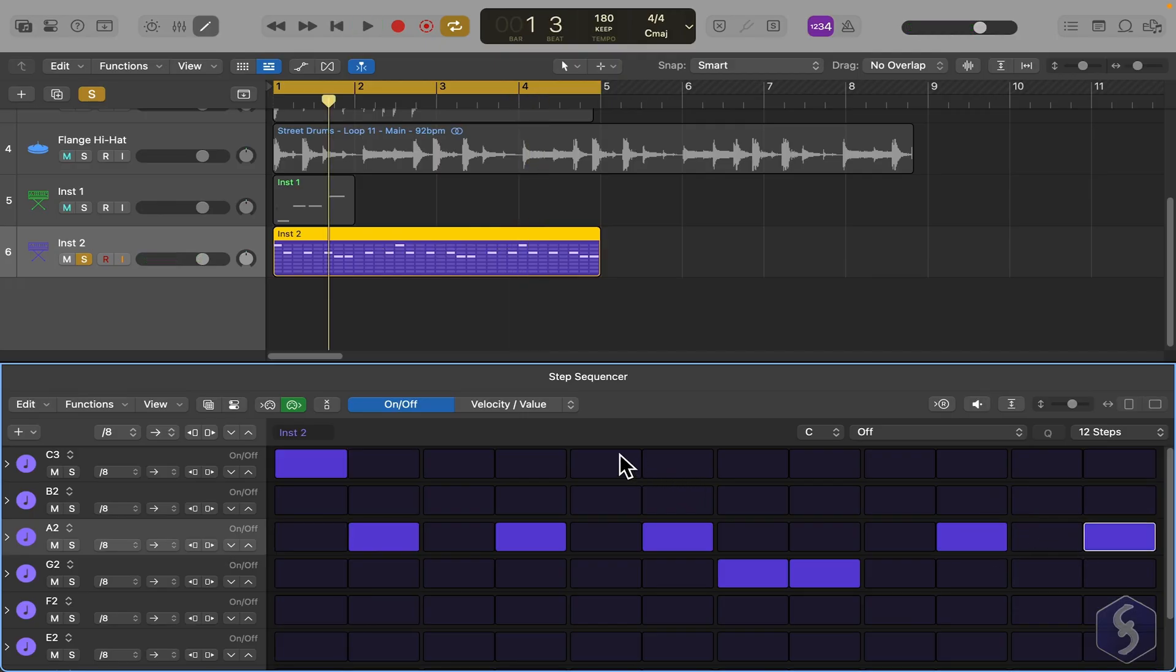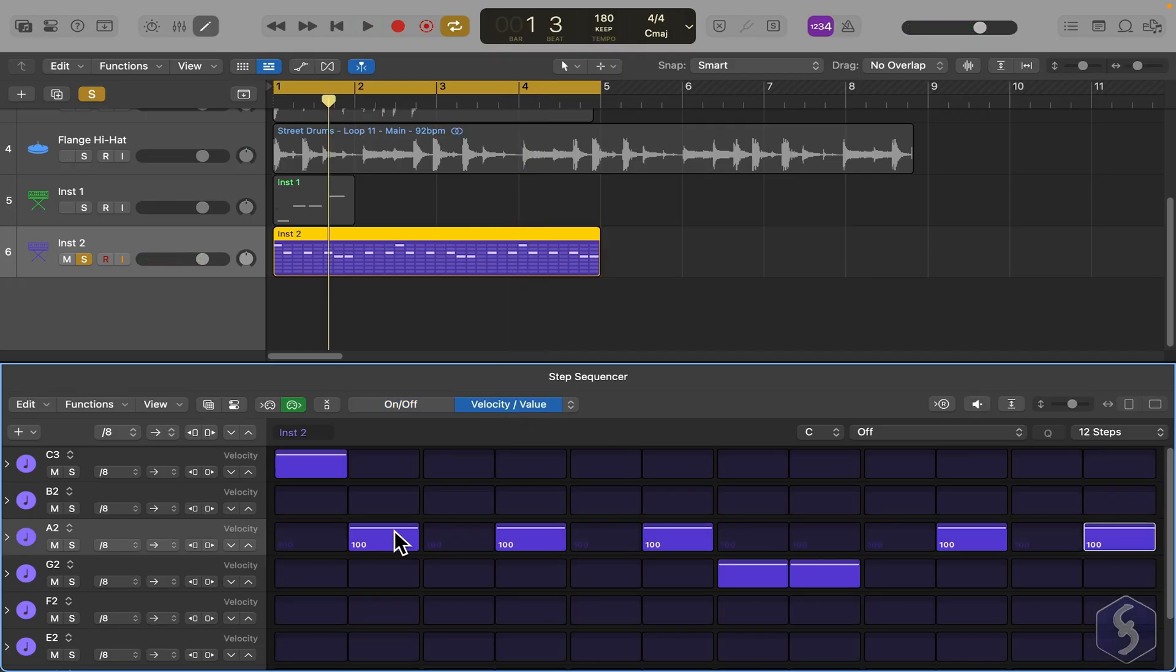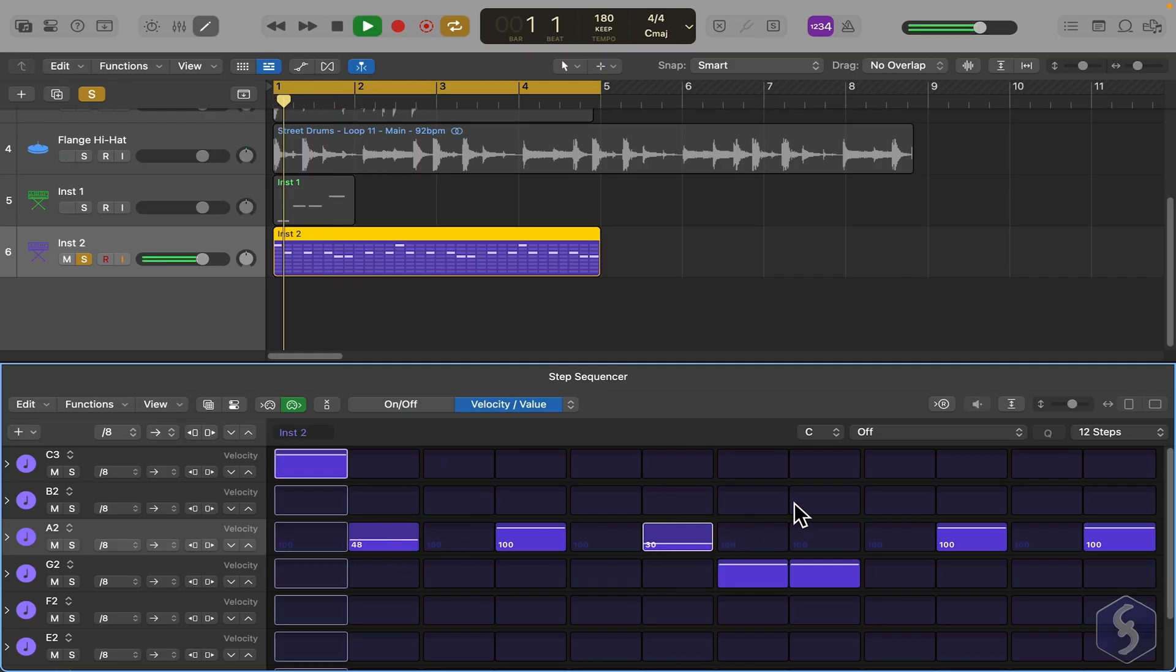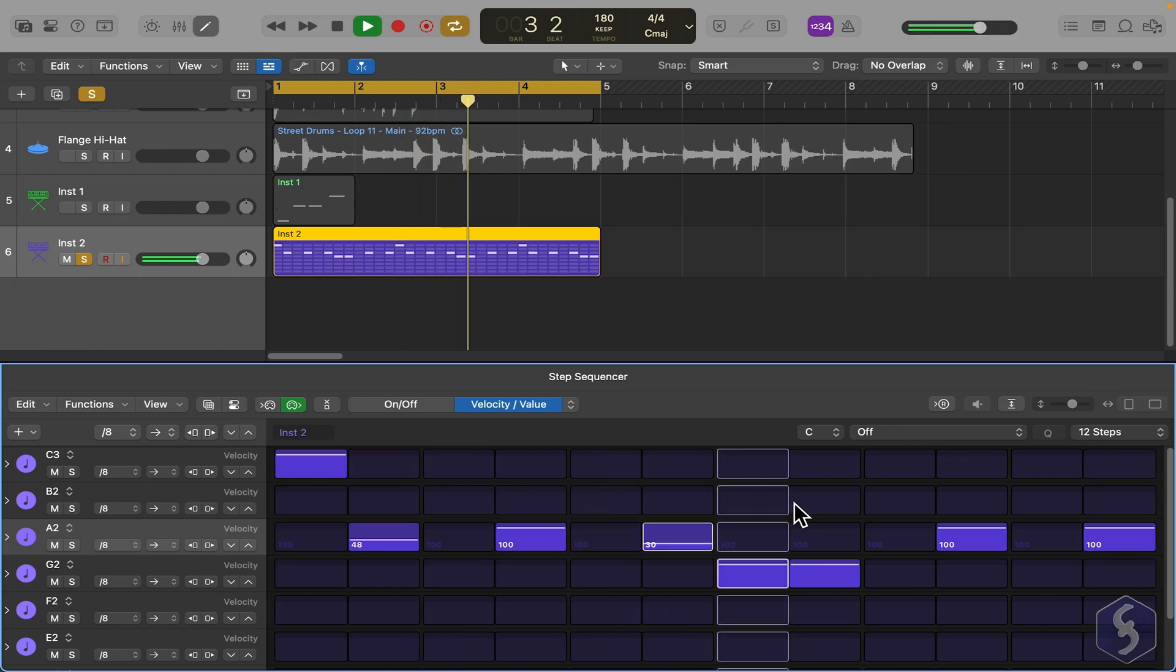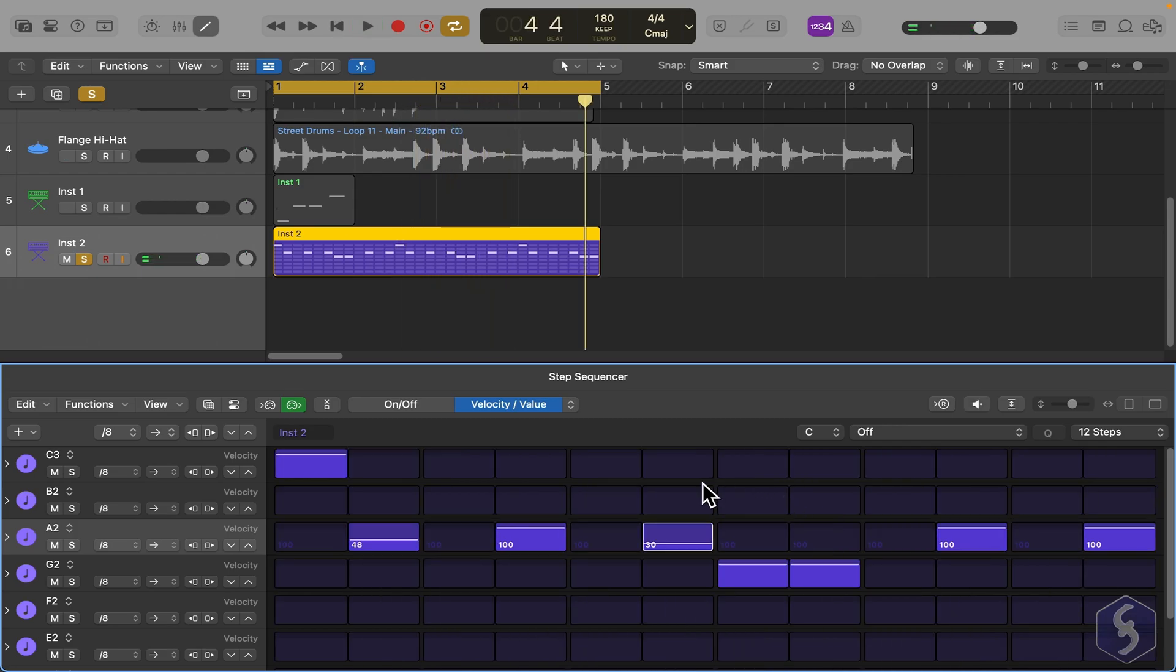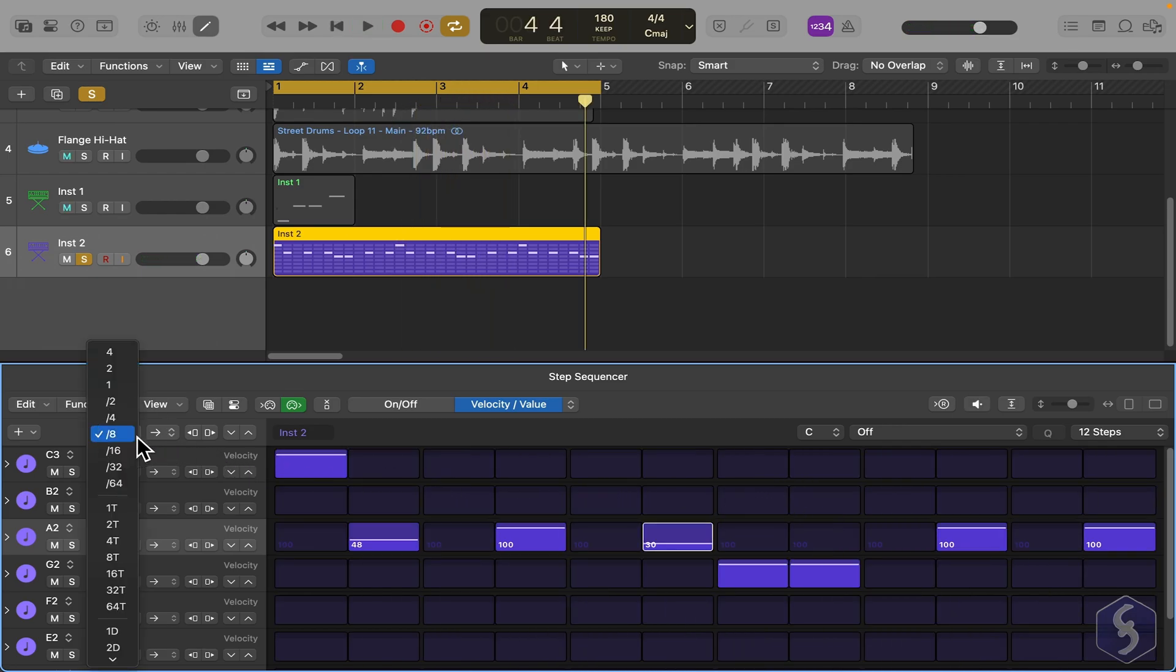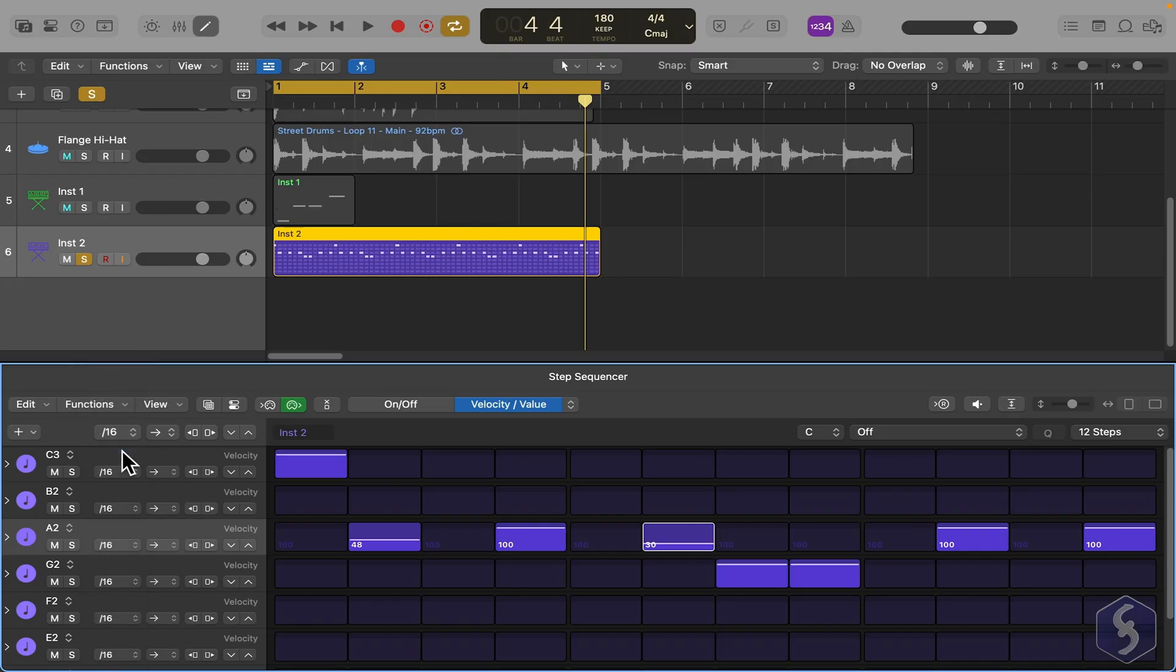Above, switch to Velocity to set the velocity for each note by clicking and dragging. This is the result. You can see how speed changes if we double the pattern step rate.